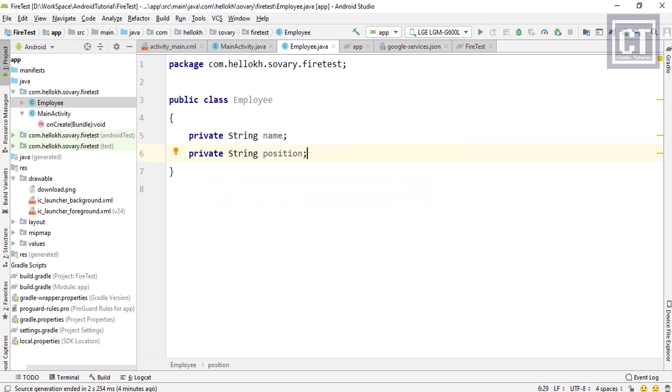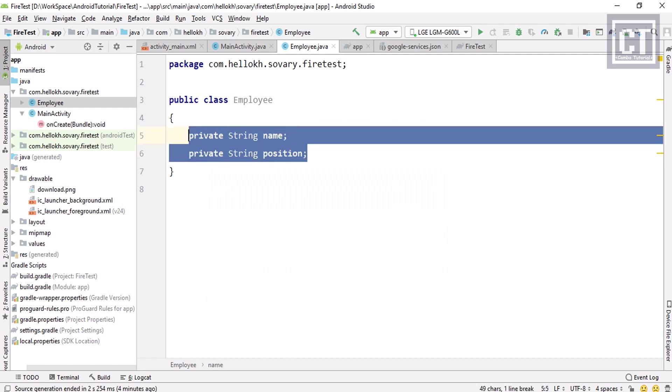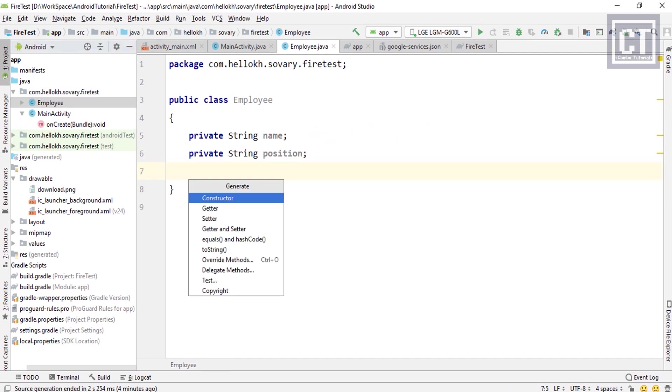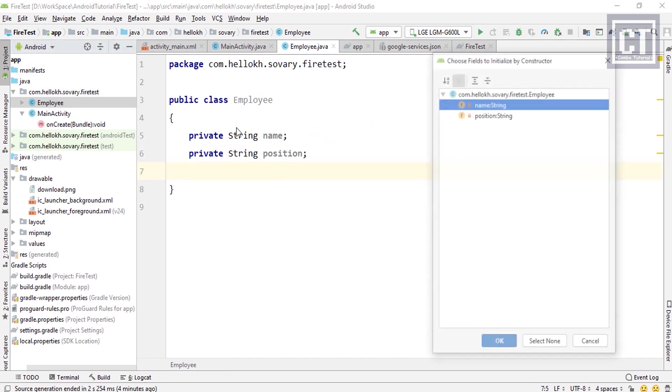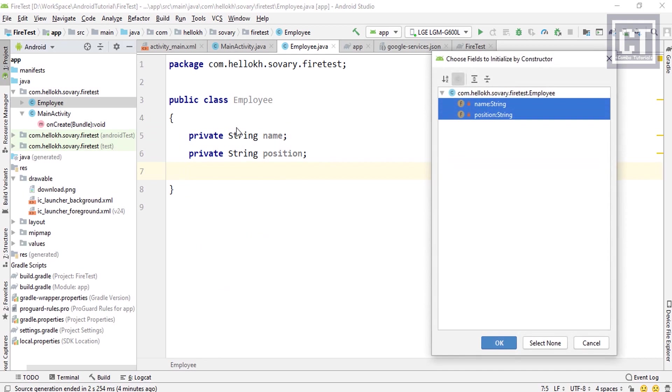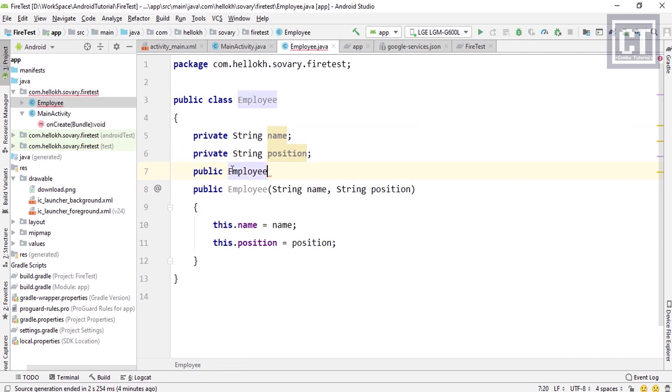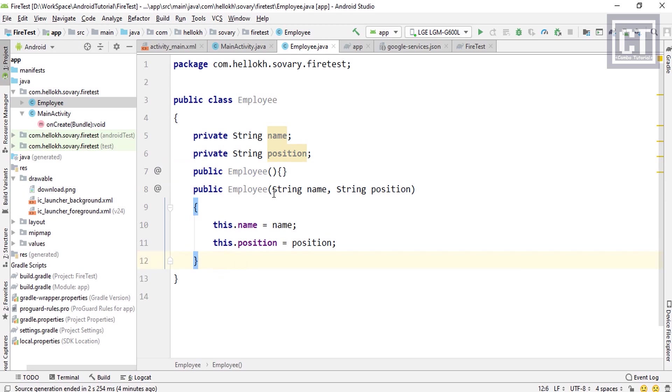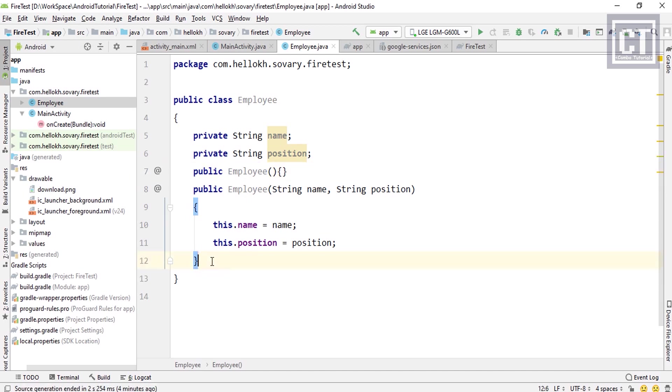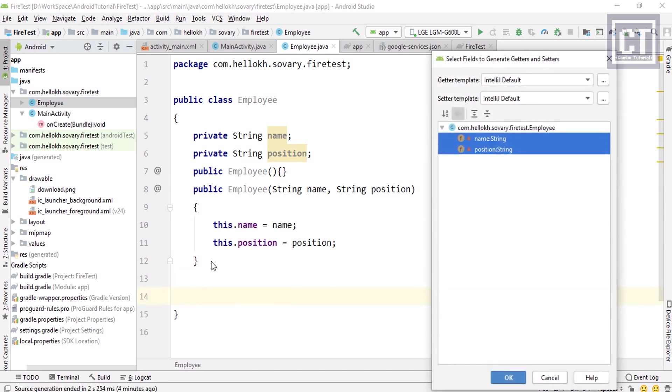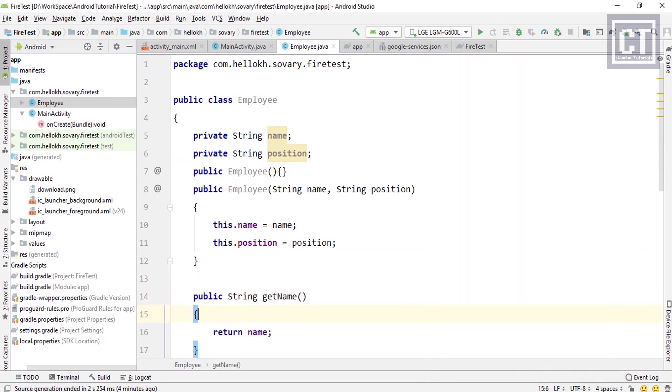Then we're going to generate a constructor which can pass the value through that. But remember, we have to define an empty public constructor to allow Firebase using reflection, which can help us pass data from the instance node from the database to our properties back and forth. Then we're going to generate data getter and setter.